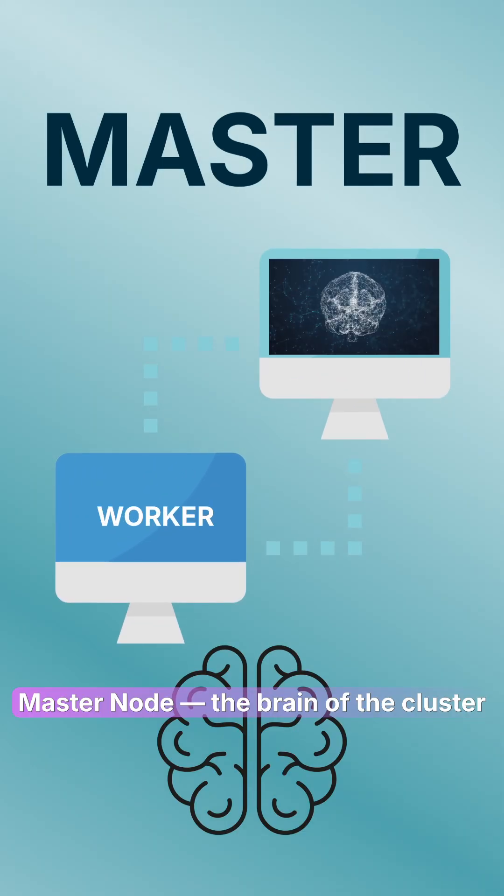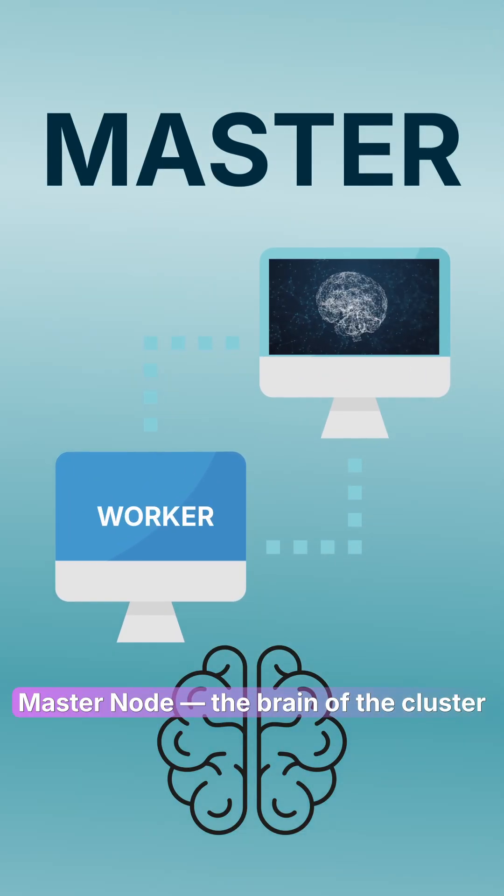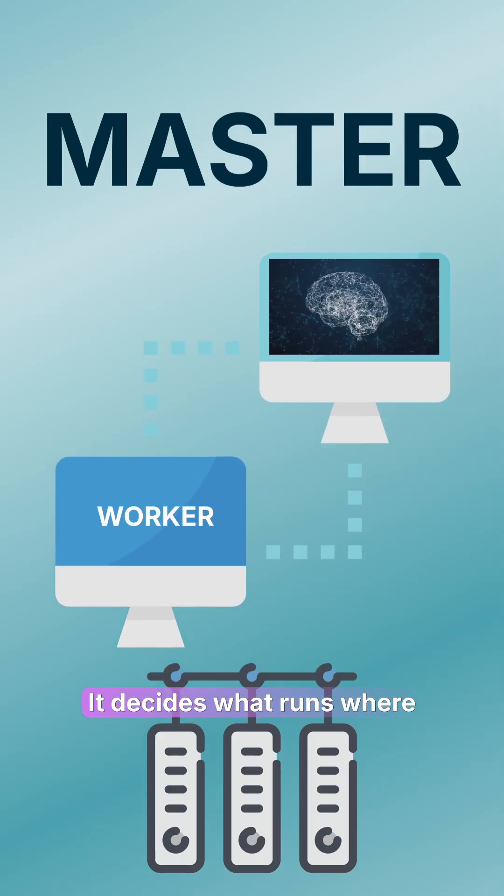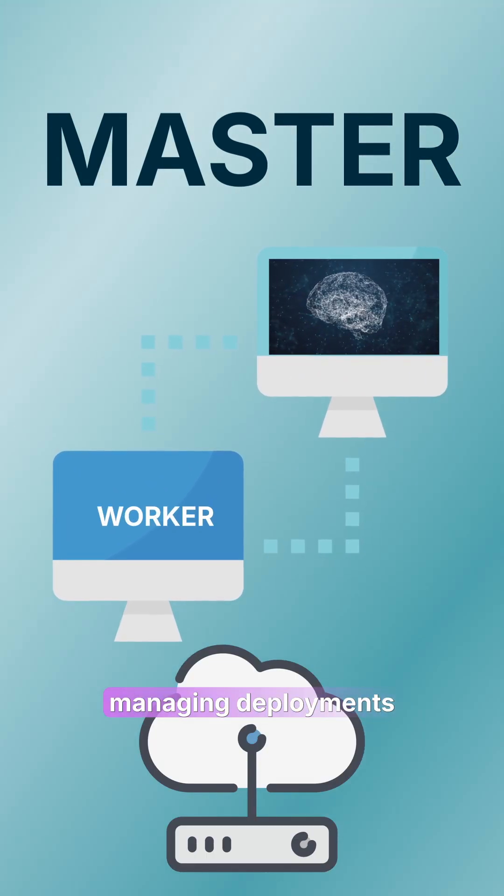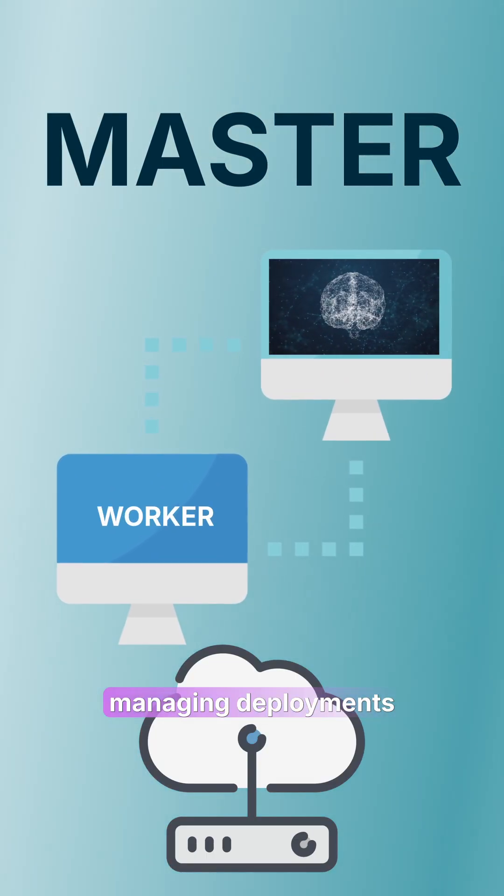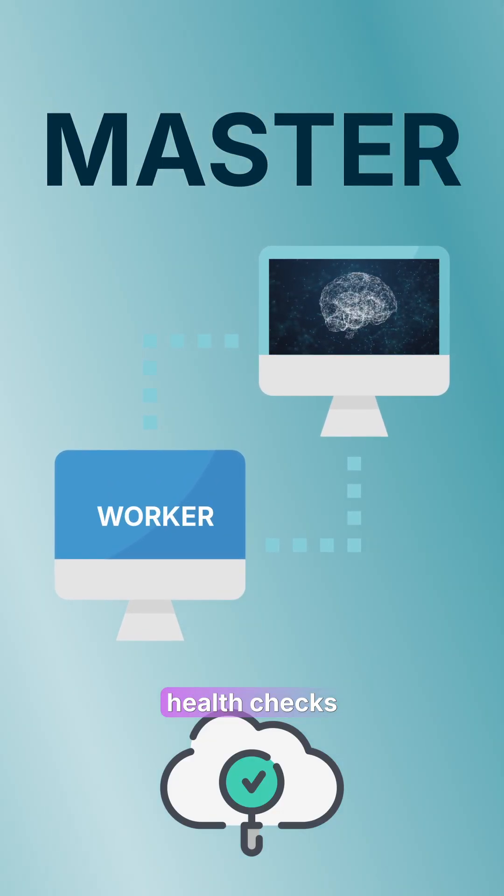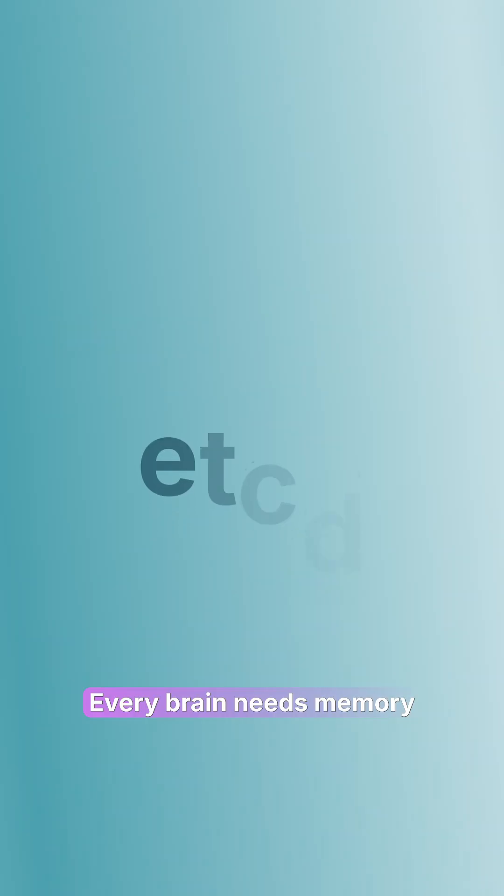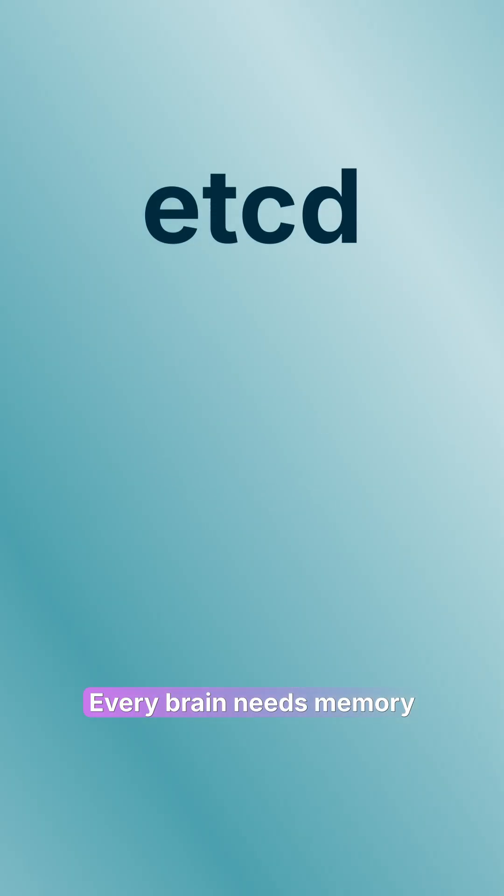Above them sits the master node, the brain of the cluster. It decides what runs where, managing deployments, scaling, and health checks.